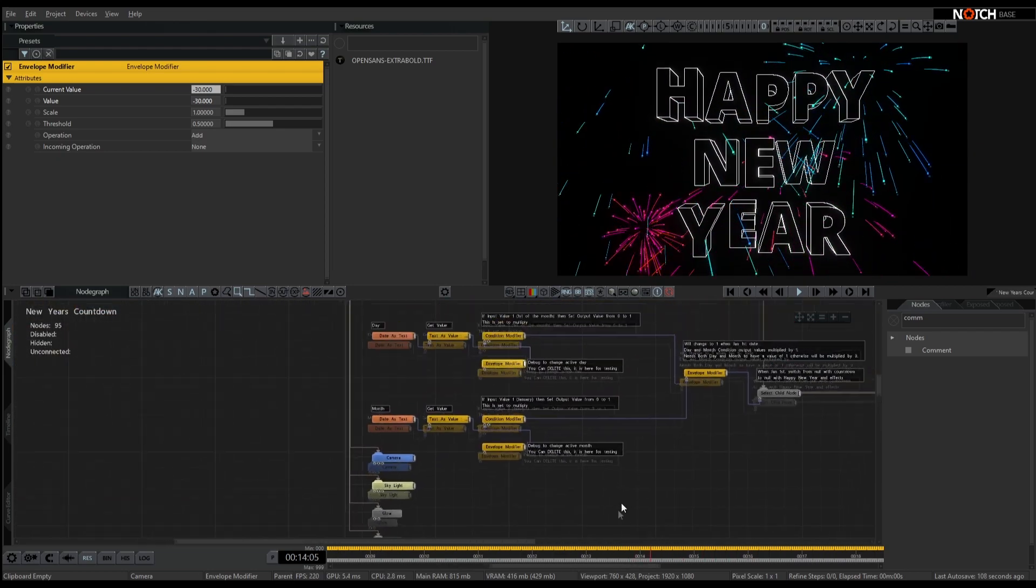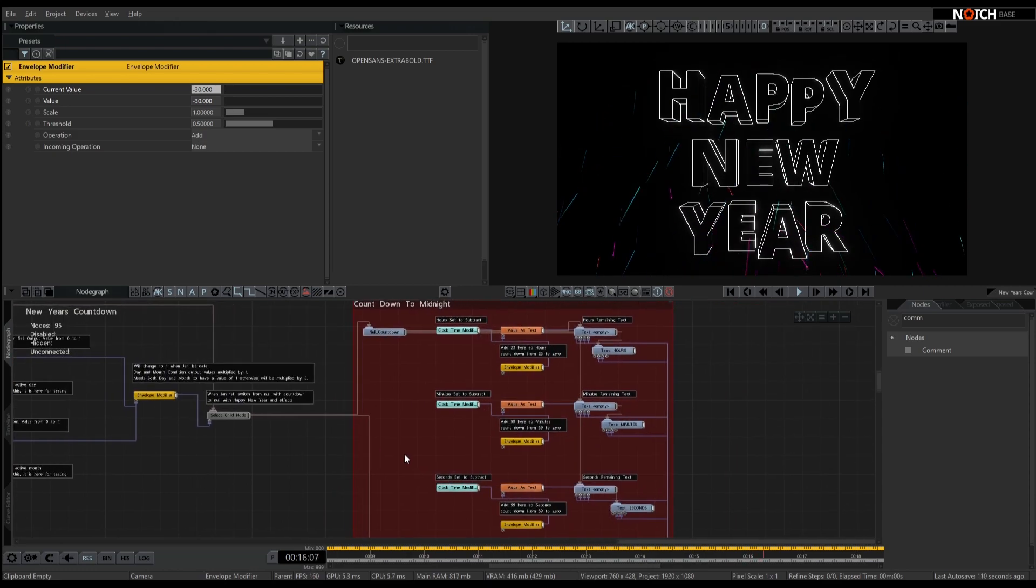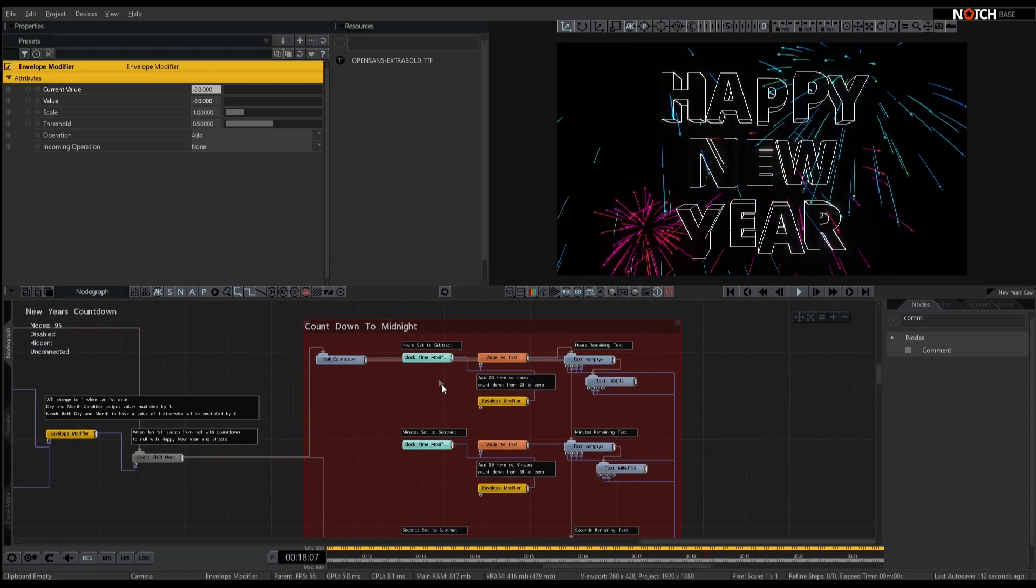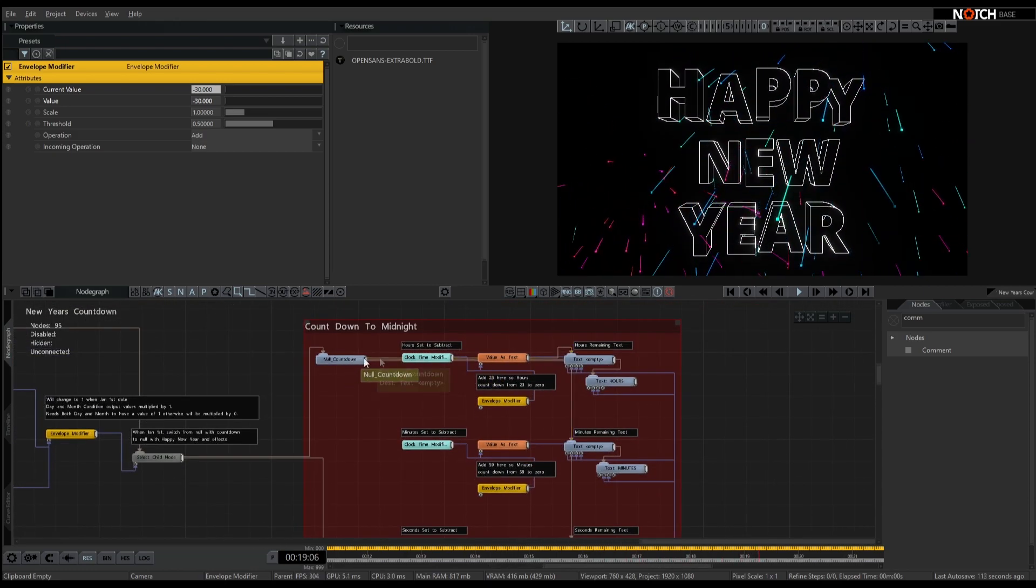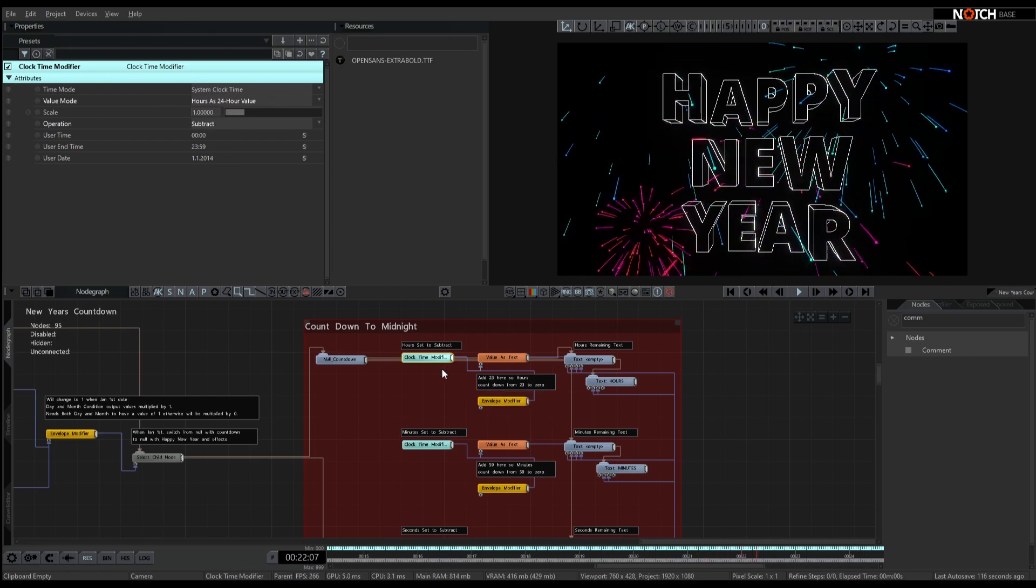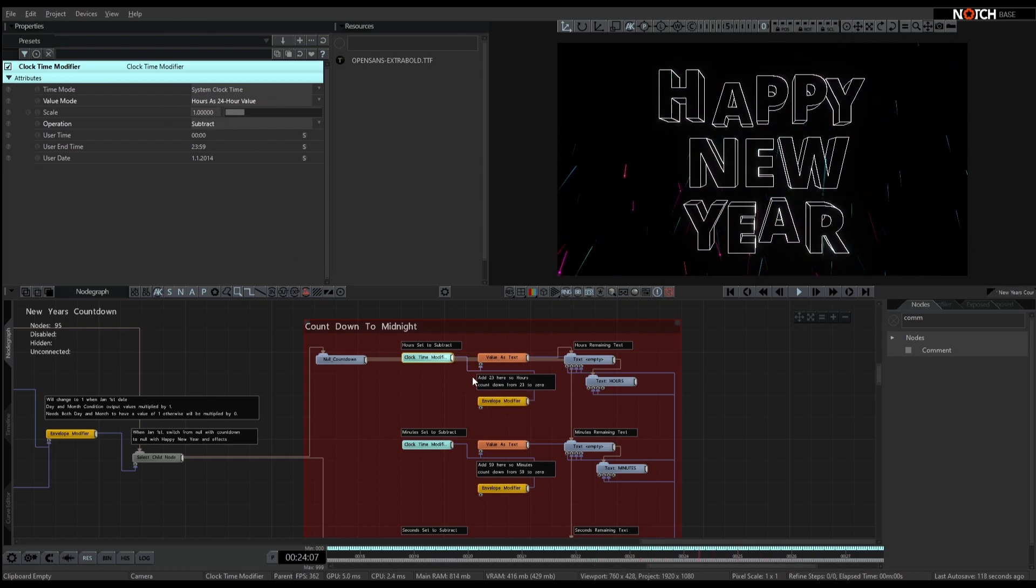So the logic behind this is we have a New Year's countdown, basically we're grabbing the clock value here, so the hours are in 24 hours.